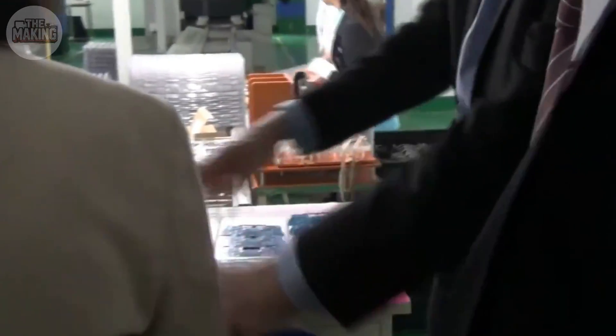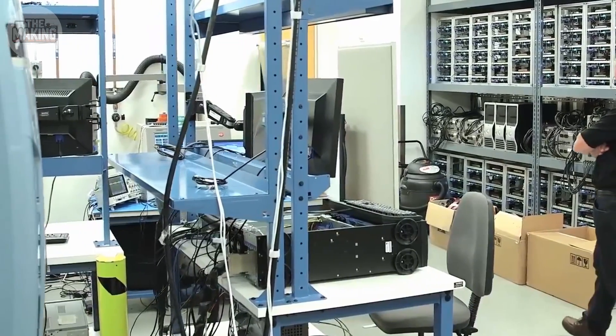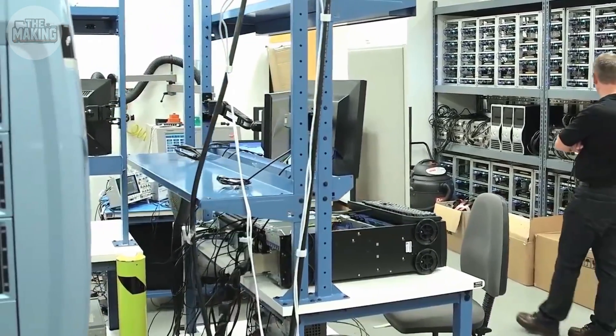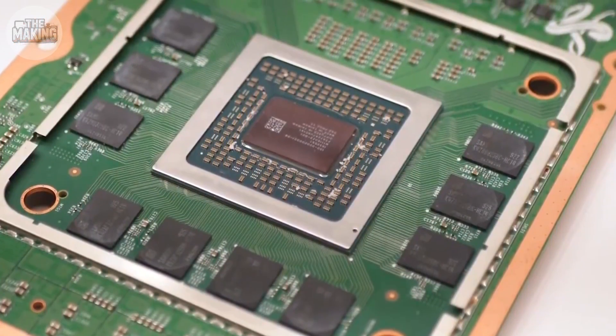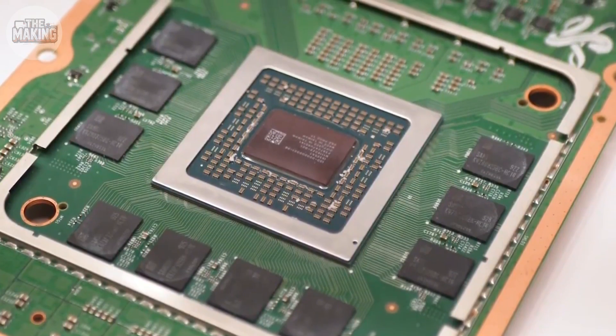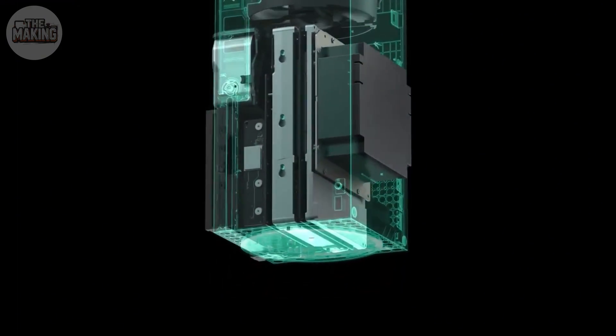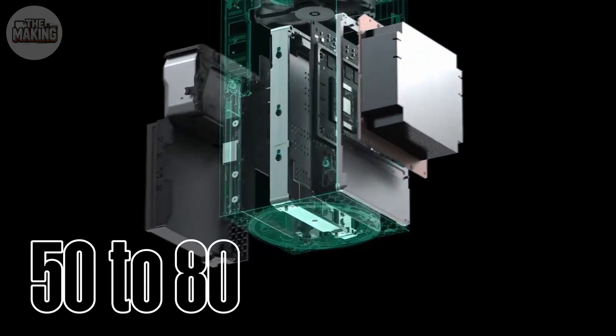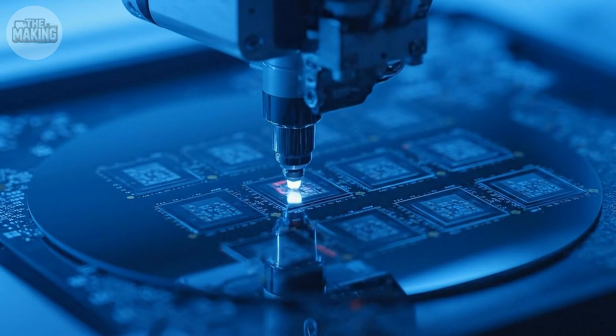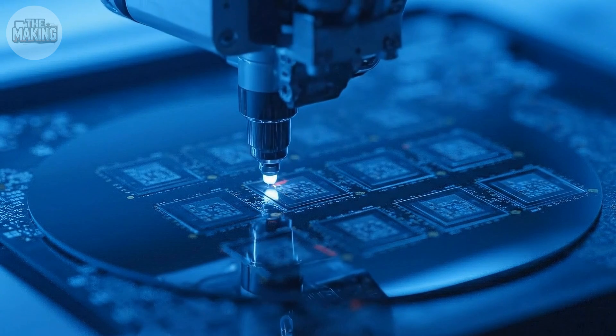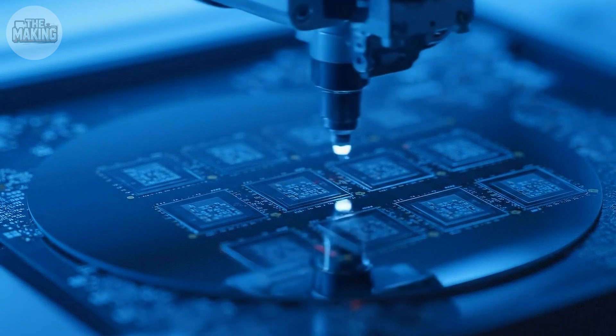Each one gets tested right here, still on the wafer. Voltage? Check. Clock speeds? Check. Thermal performance? Check. The ones that don't hit the mark? They never leave this room. Out of every thousand chips, roughly 50 to 80 get rejected before they ever see a console. Microsoft's tolerance window is that tight.